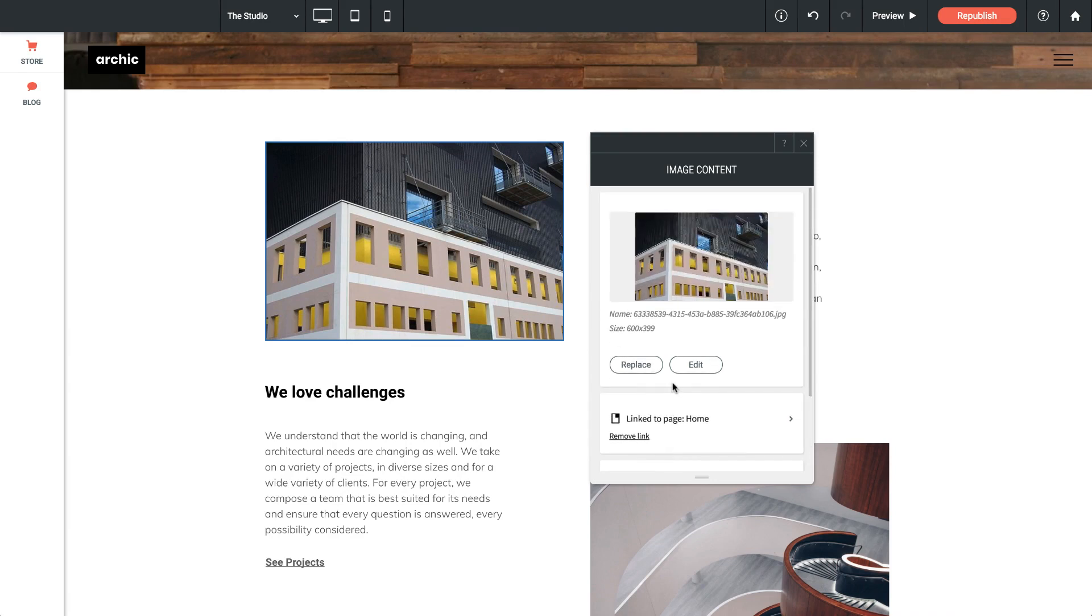One other important note about uploading your own images is just be sure to upload an image that is reasonably sized. We don't want to upload a 30 megabyte image to the web as it can be slow to download and cause speed issues throughout your site.